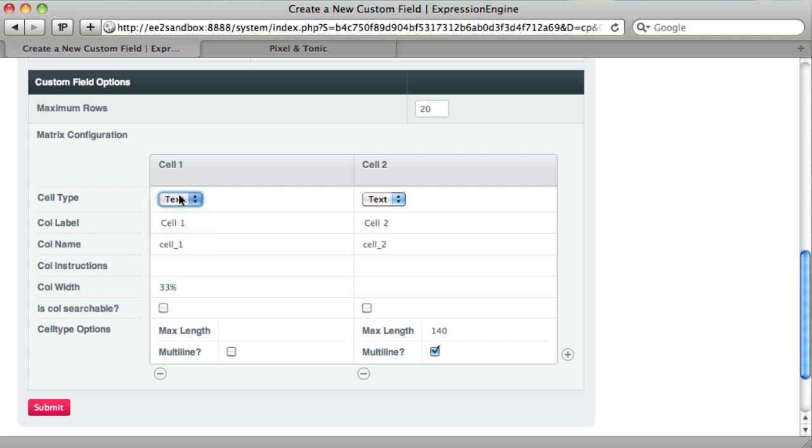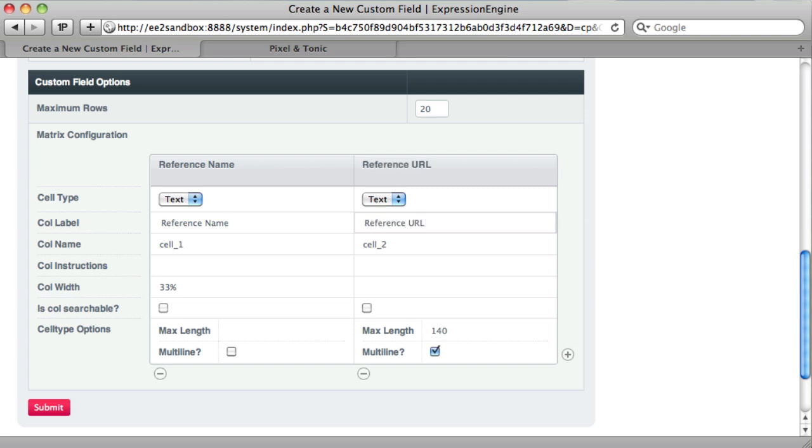So the first one is text and we want to give it a label. Here we want to have reference name. And then for the second cell, this will be reference url.